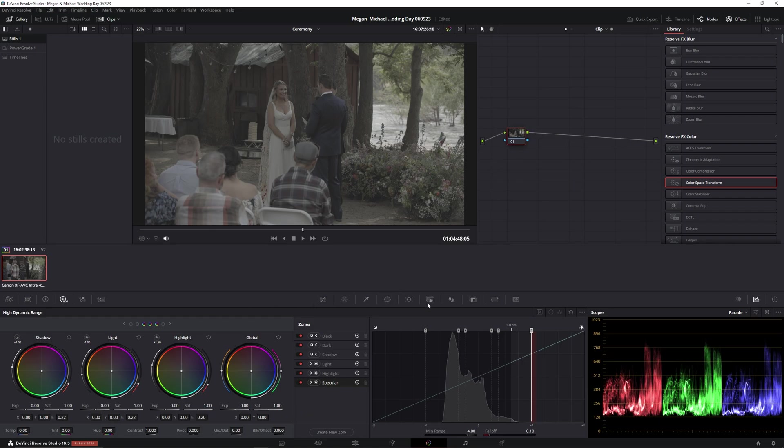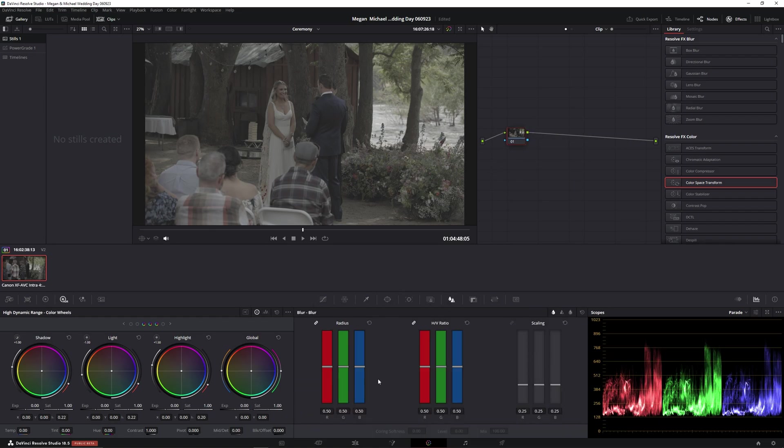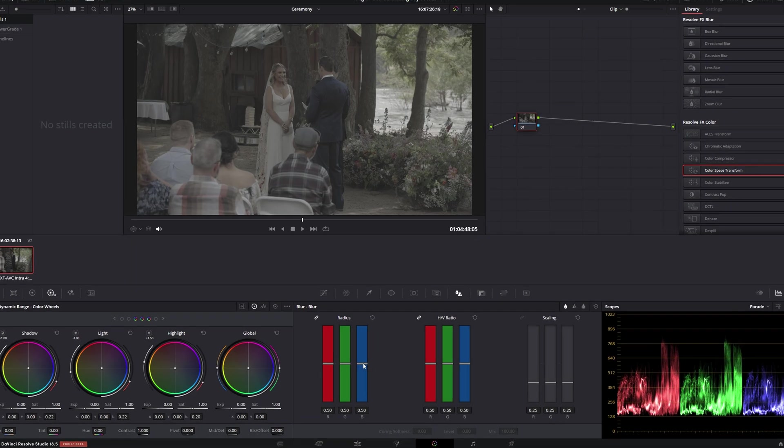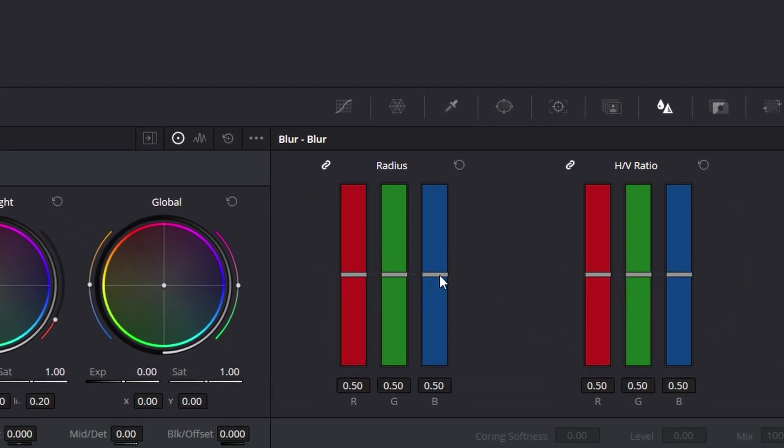Let's go ahead and start adding our first node. This is a personal preference of mine, but I'm going to do it for this tutorial. Add a little bit of sharpening. I like to go 4.8.